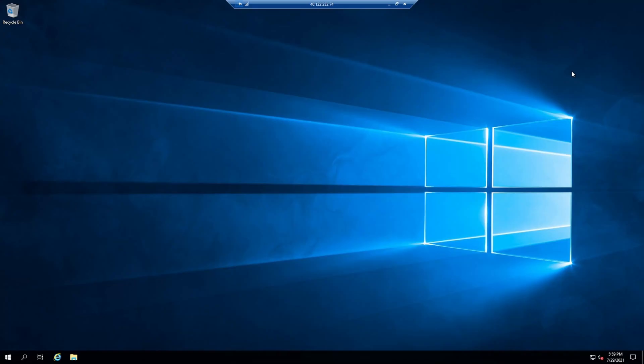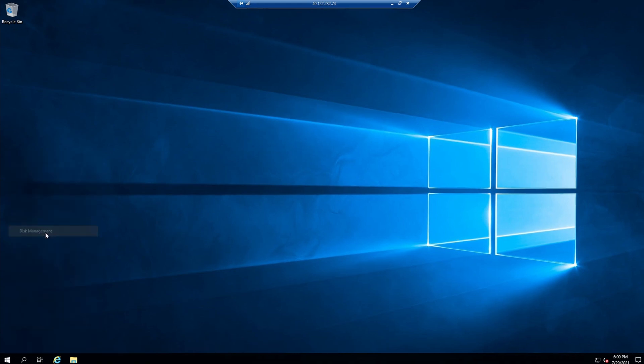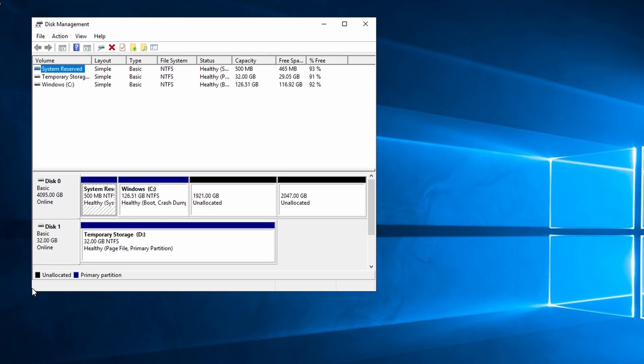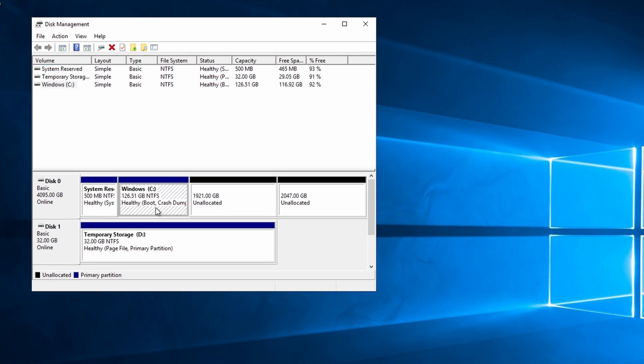Here I am logged into the Gen1 server. Let's go to disk management. And again, the Gen1 servers use the BIOS to boot. So we right click on the C drive and go to expand.